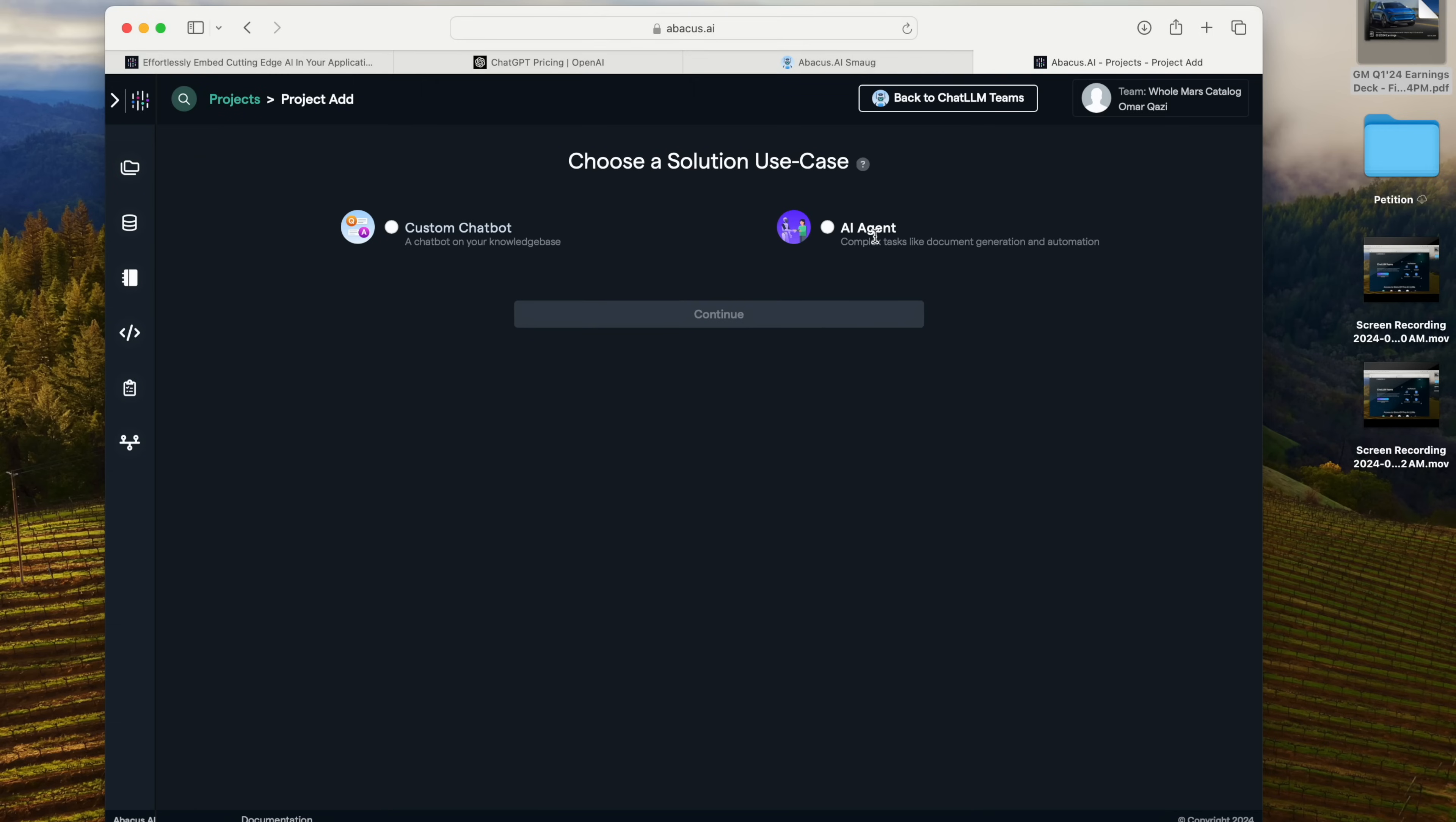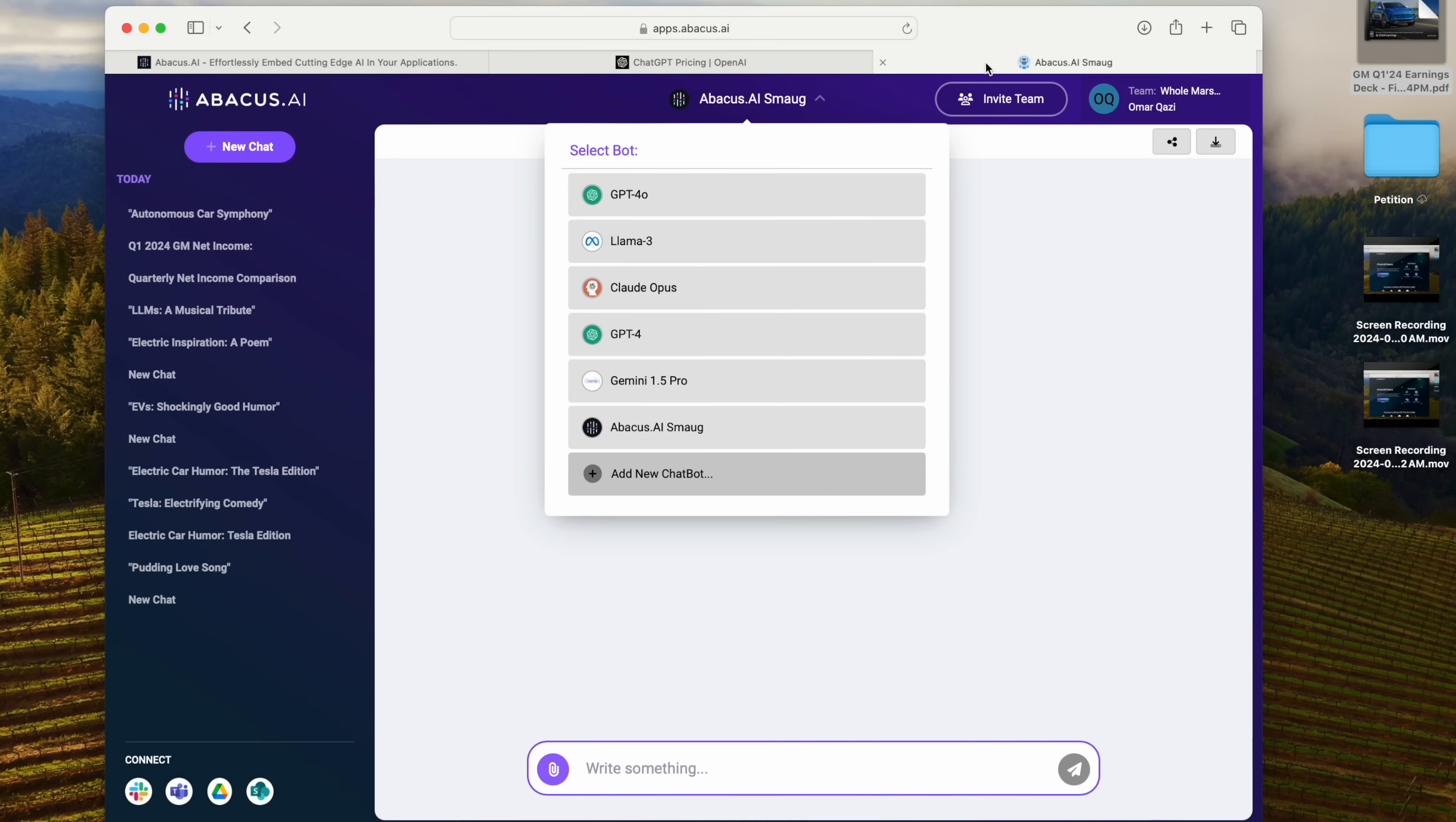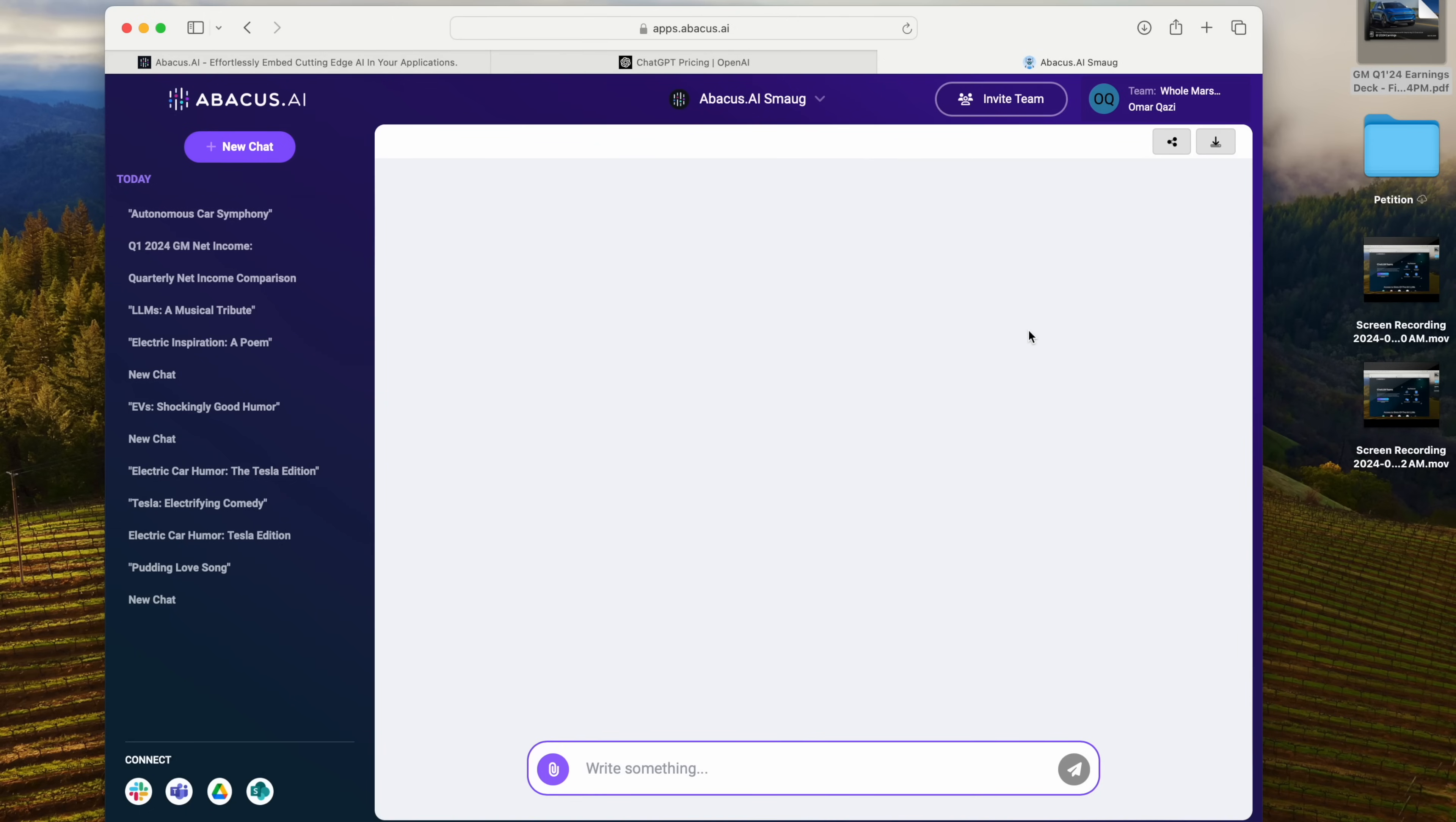I can also create an AI agent, which can automate complex tasks in my organization and help the people in my team do what they need to do. And Abacus AI makes that super easy to do through their platform.